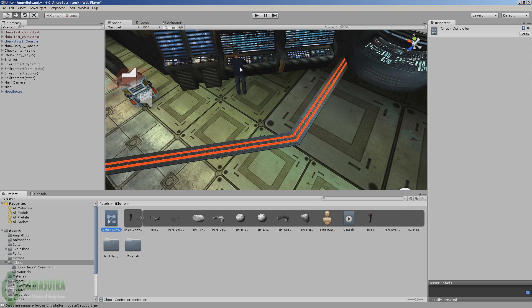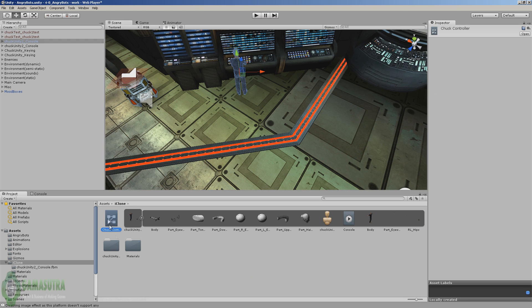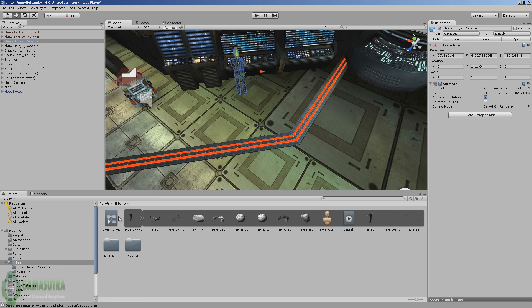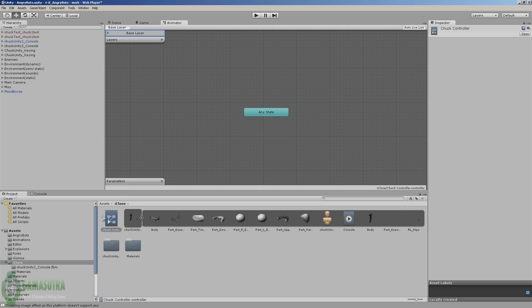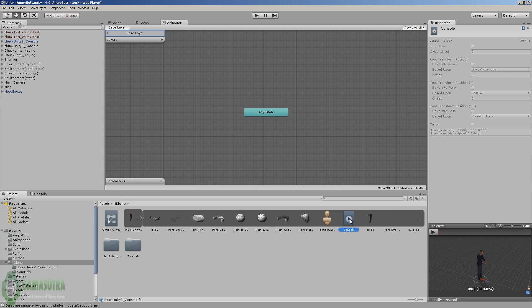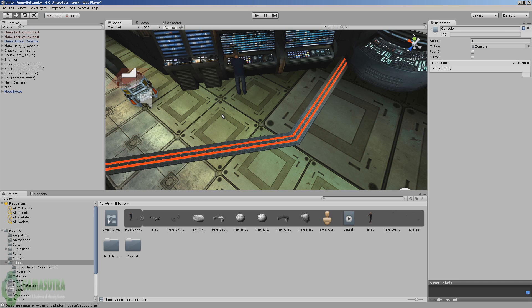Then we want to select Chuck in the window, grab the animation controller and move it over into the animation controller slot. Now we also need to double click on the animation controller and let's go ahead and move the console animation into the controller. It doesn't matter where you put it. Now we're back at the scene and let's go ahead and take a look at what we have.